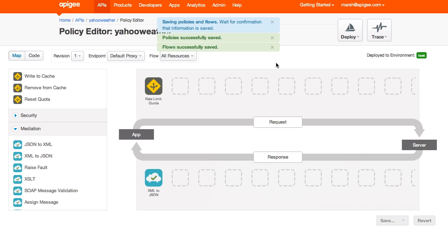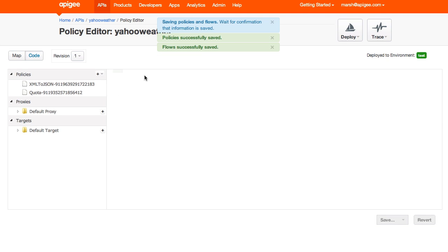There's also a code view that lets you get more directly at the proxy configuration. But that's a video for another time.